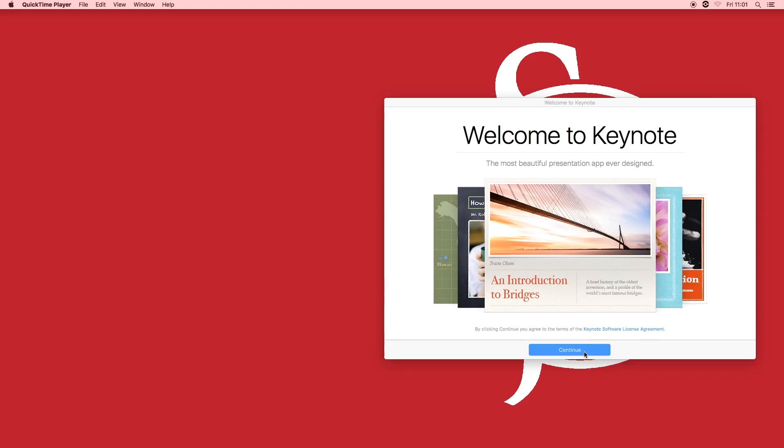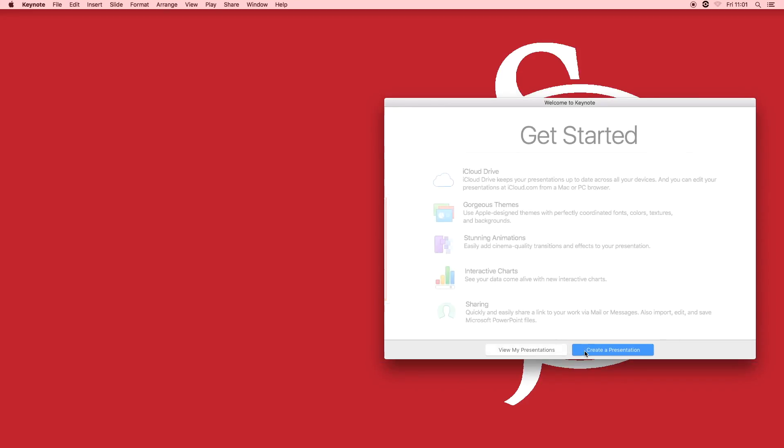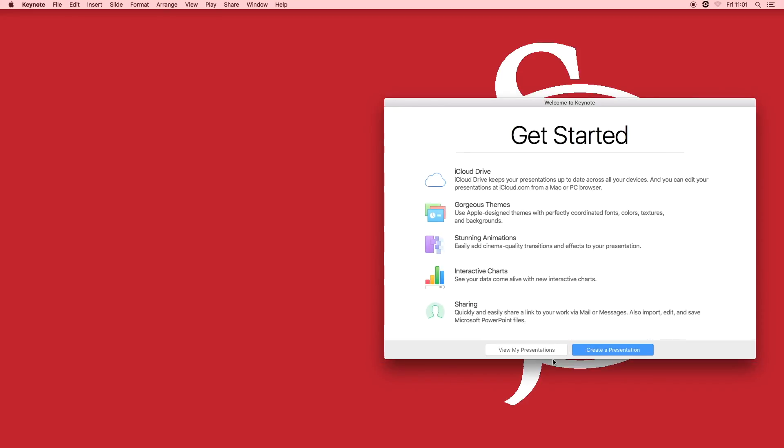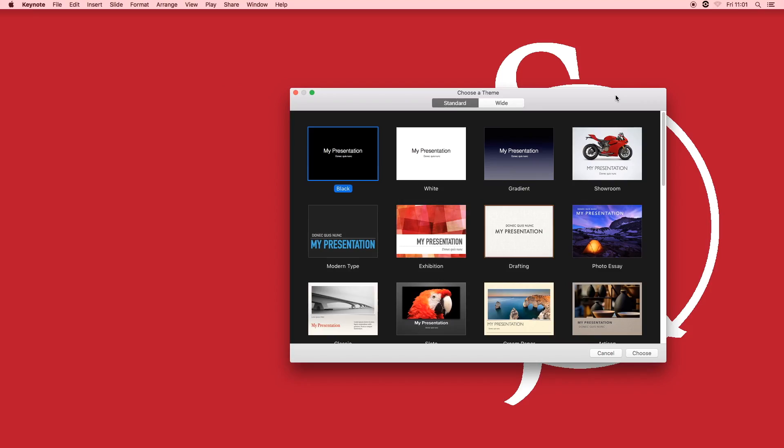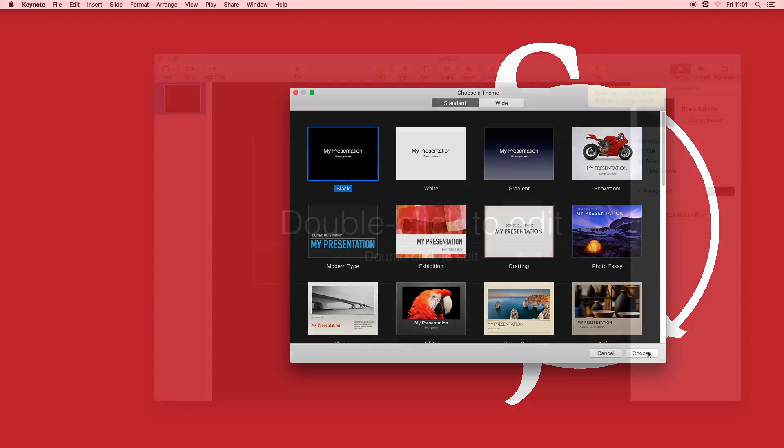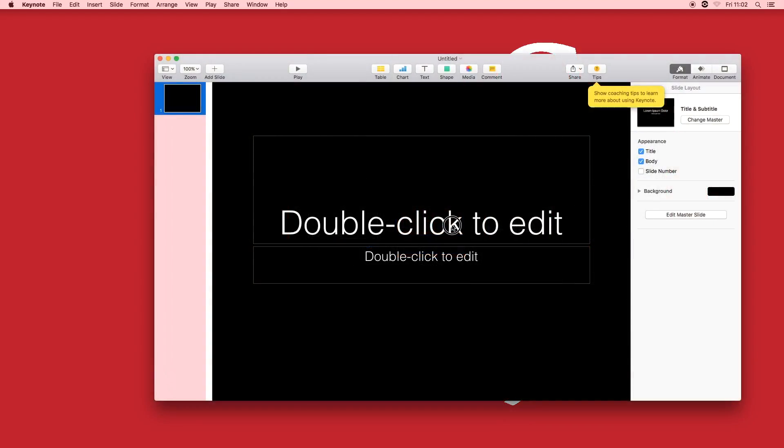Once Keynote is loaded press continue, create a presentation. Keynote will then give you a wide variety of themes and we're going to choose the black theme and press choose at the bottom.